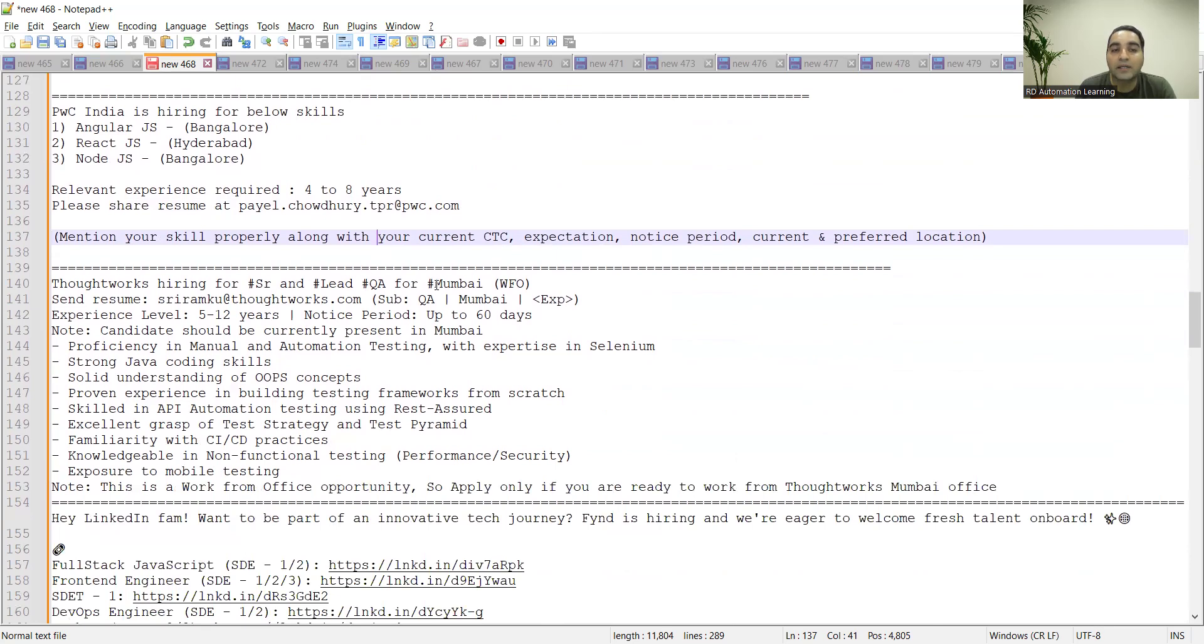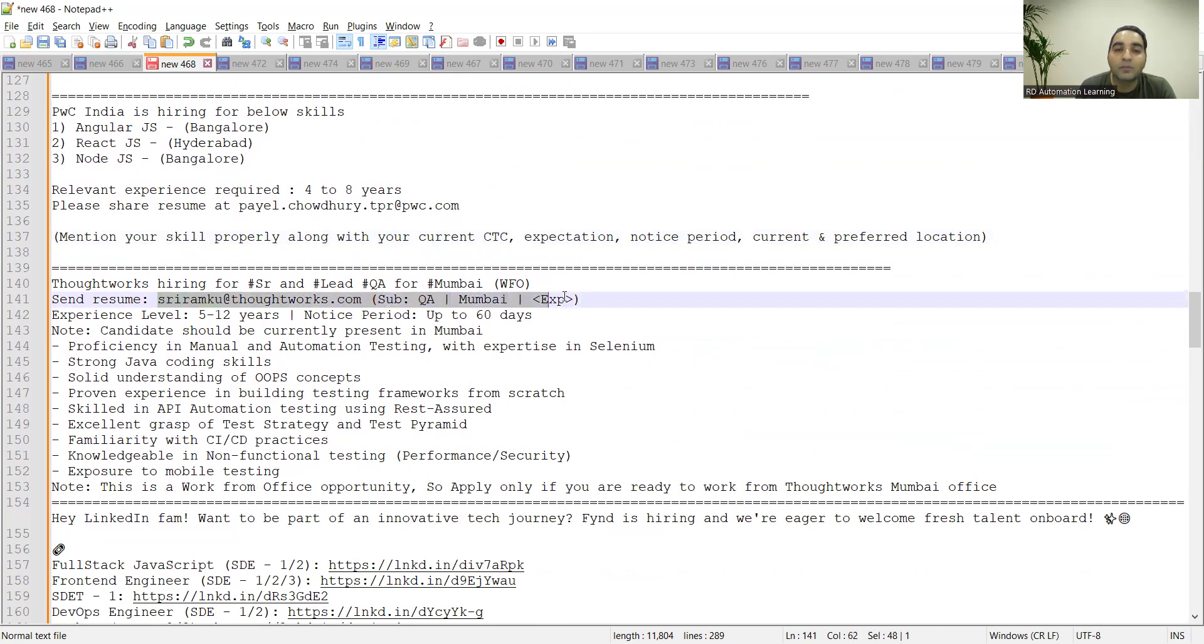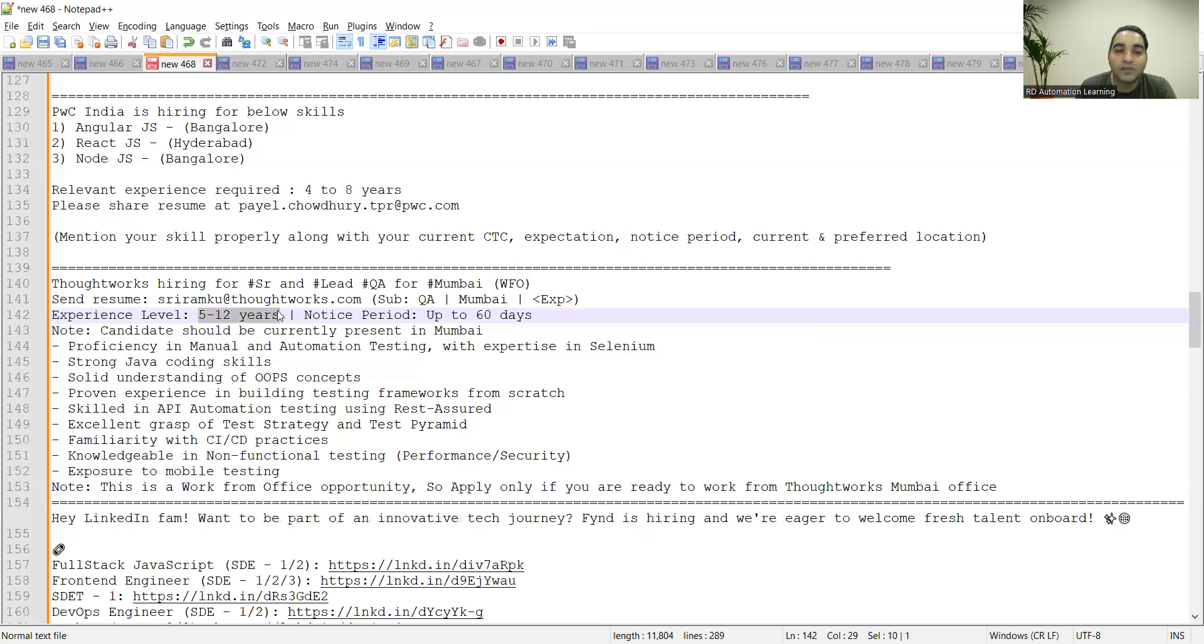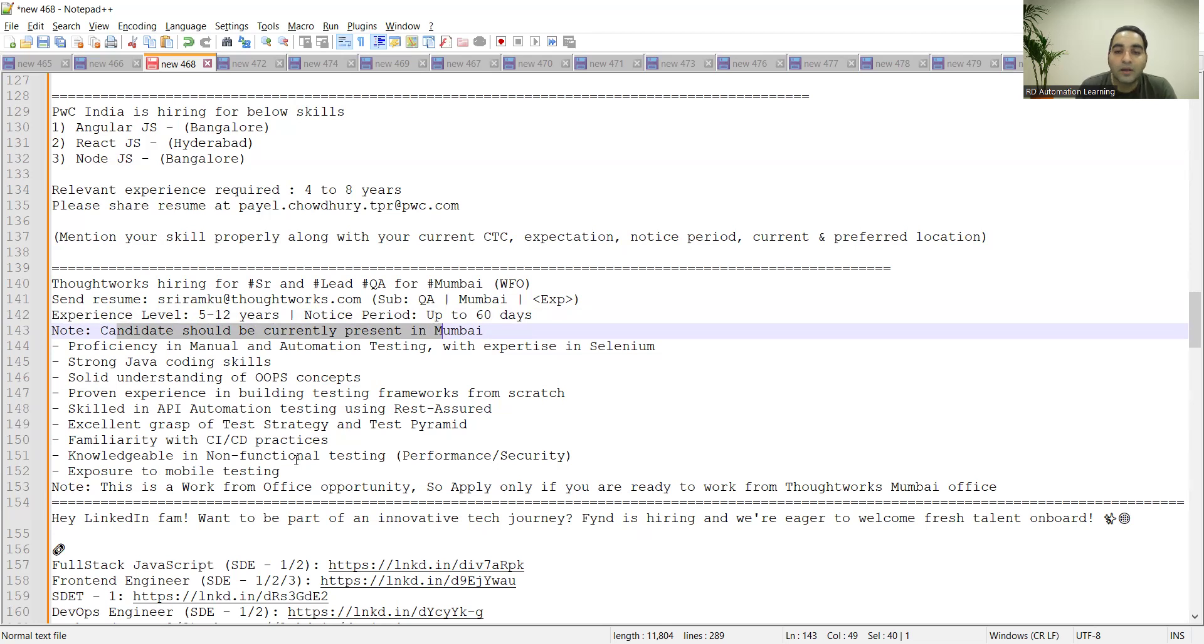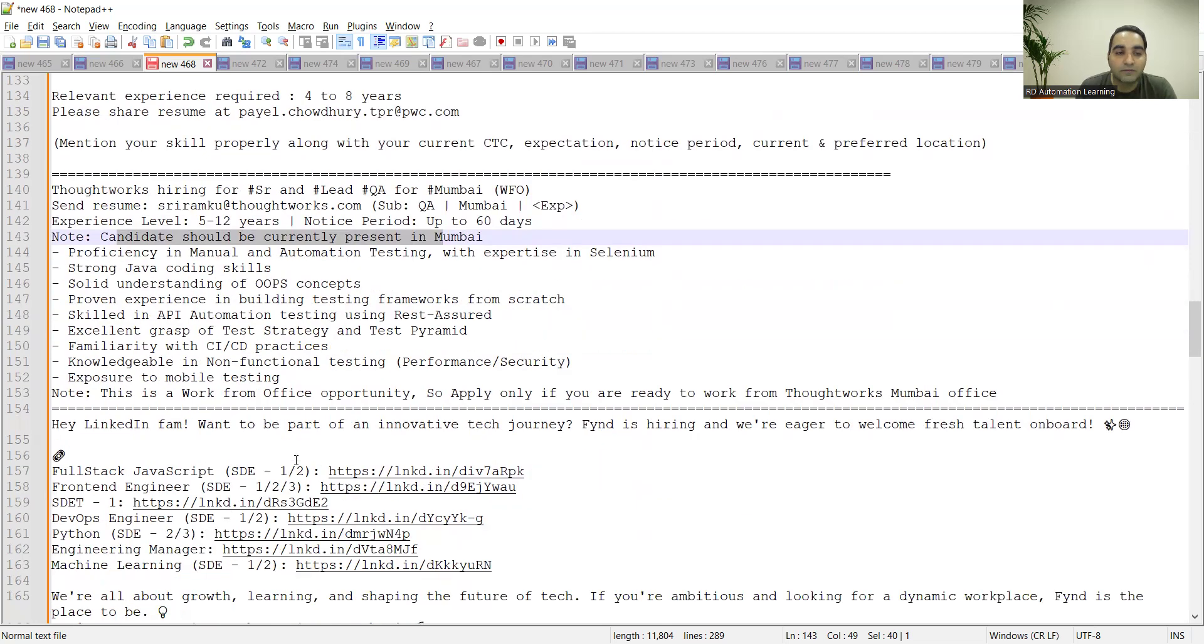ThoughtWorks is hiring for senior and lead QA for Mumbai. You need to send your resume with the subject line QA Mumbai. Experience level is 5 to 12 years, notice period is up to 60 days. Candidate should be currently present in Mumbai. This is a work from office opportunity. You need to directly work from the ThoughtWorks Mumbai office itself.